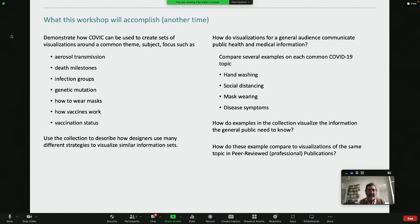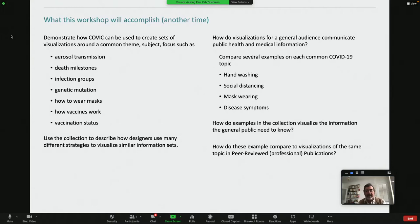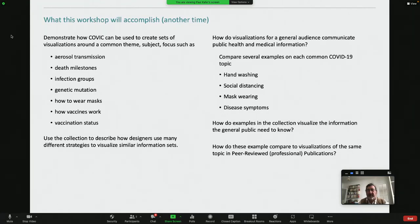There are many, many visualizations on aerosol transmission. I'm working on a fairly long article on death milestones, how vaccines work, vaccine status. The collection can be used to describe how designers could use many different strategies to visualize similar information sets. As you've heard from a number of the speakers already today, there are a lot of different principles out there and there's not one way to make visualizations. What we have here is, I think, a unique collection of variety of ways of approaching that.